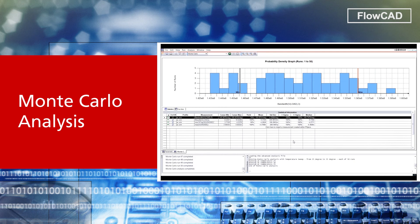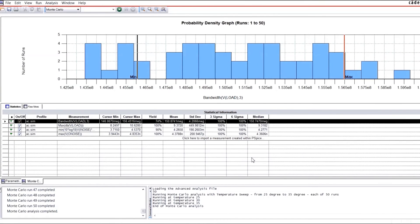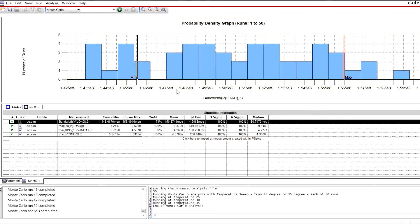Calculating the yield before going into manufacturing is a pretty smart decision. Monte Carlo Analysis produces circuit performance statistics due to device variations. Define your specification minimum and maximum and simulate production yield before going to real production.